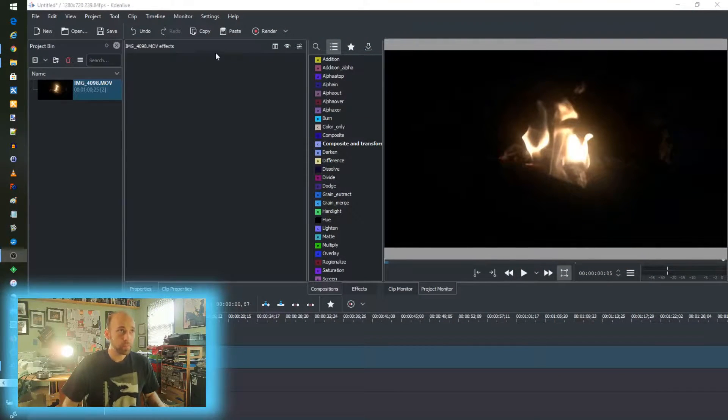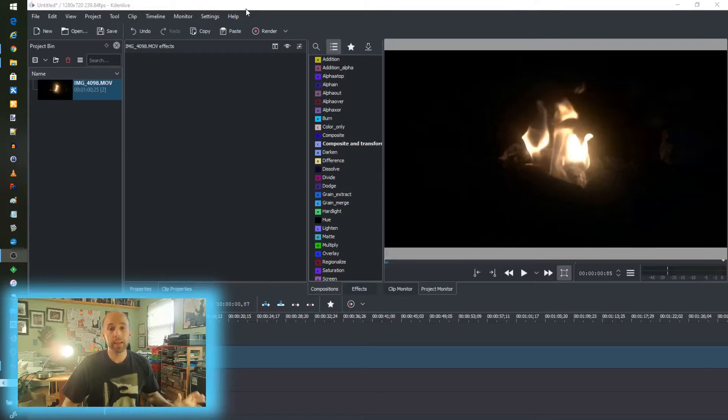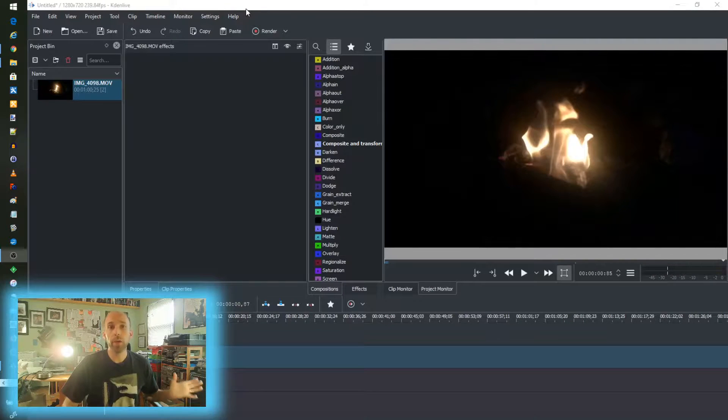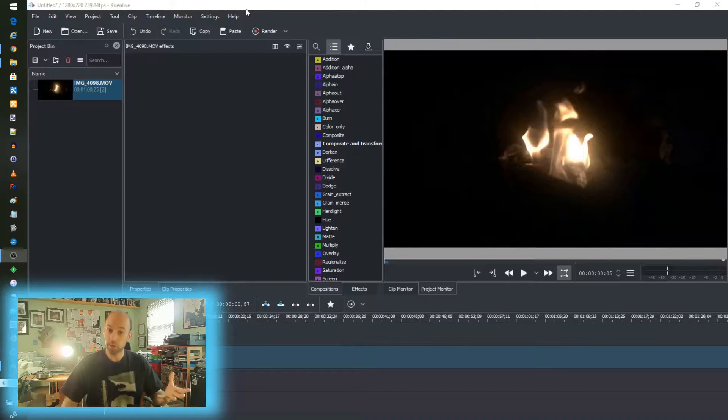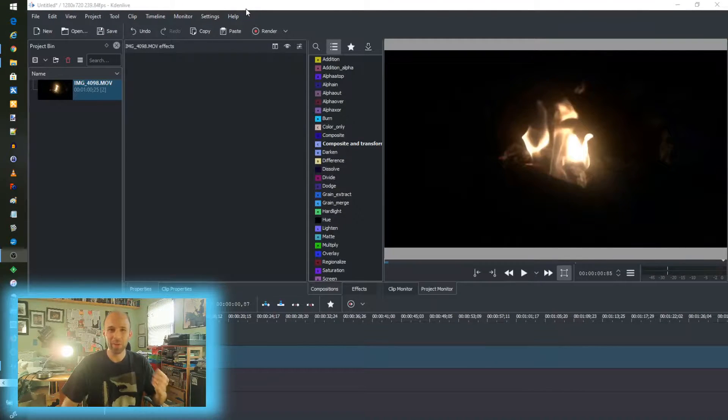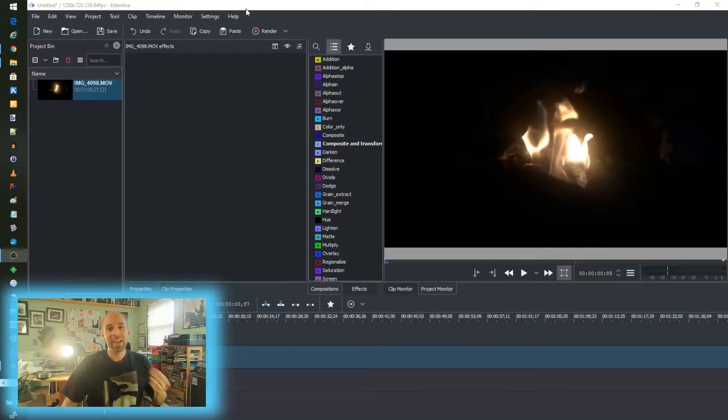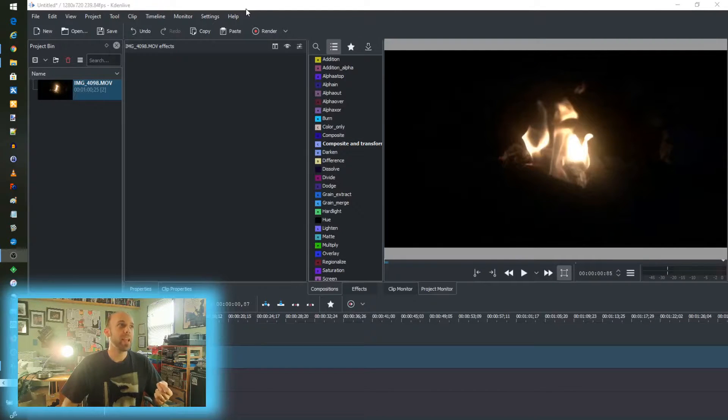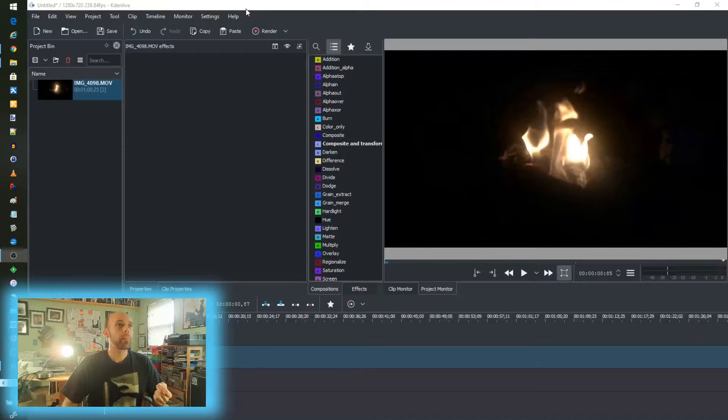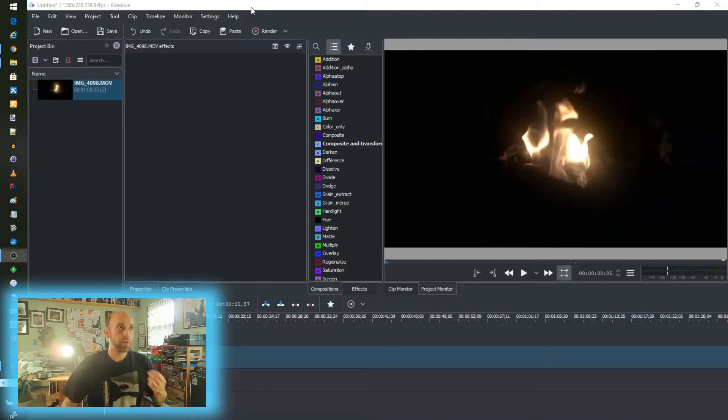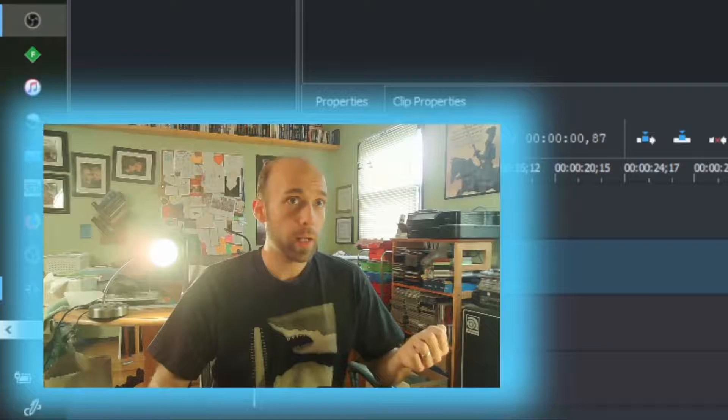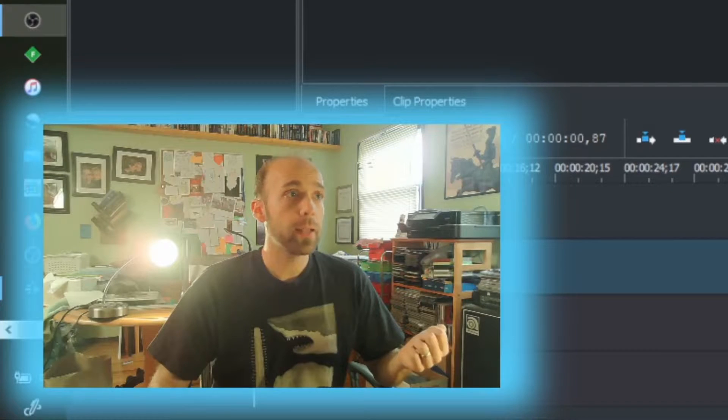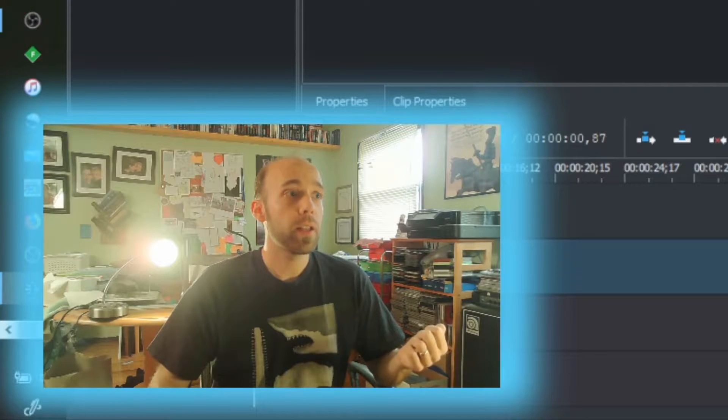So right now I'm working in Kdenlive. There's probably other tools that will do this, but I know this works, so that's what we're going to use. Kdenlive is an open source video editor that we've reviewed before. Please feel free to go back and watch something on that to get a good sense of how that goes.